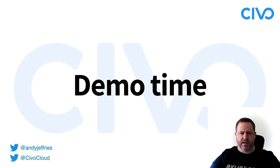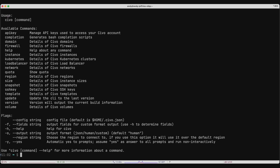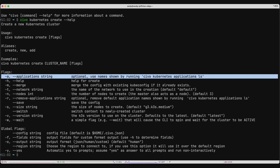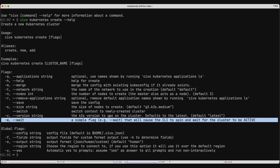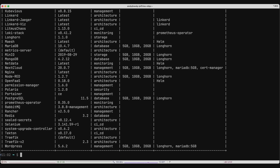Now I'll use our command line interface to give you a quick demo of what Civo can do. Here you see our terminal — we'll run the Civo command line client, which lists all the different resources you can manage. Today we're managing Kubernetes clusters. By running 'civo kubernetes create --help', we can see all the options for cluster creation. The important one today is the applications flag to add an application from our marketplace, and the wait flag to ensure the cluster finishes creating before we use it.